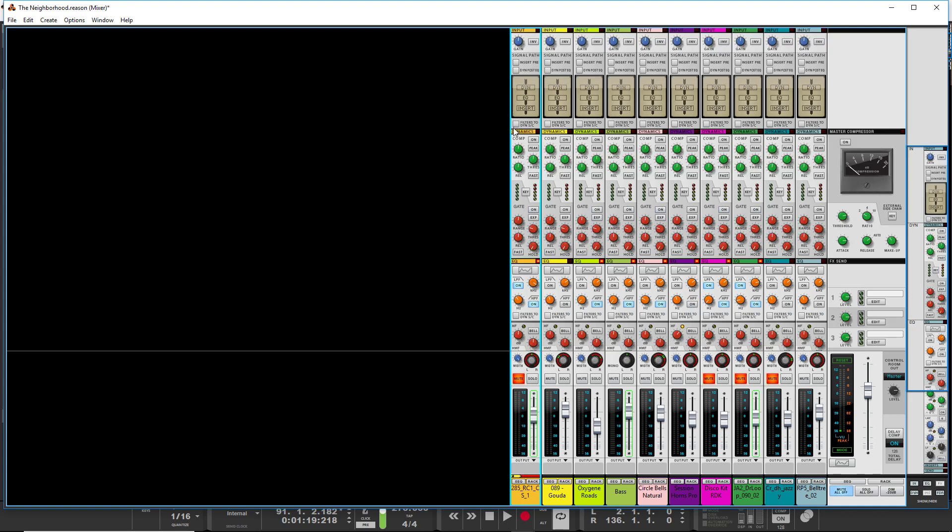But sometimes that's not what you want. This is not the video to talk about whether you do dynamics before EQ or dynamics after EQ. I prefer generally to cut, if I'm doing something complicated, like cut some frequencies with one EQ, then do a compressor, then do an EQ after the compressor to actually shape the sound, to add.